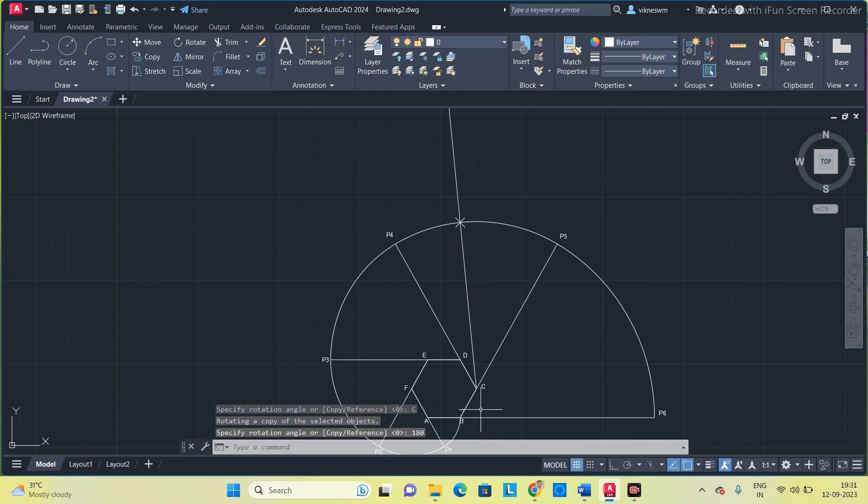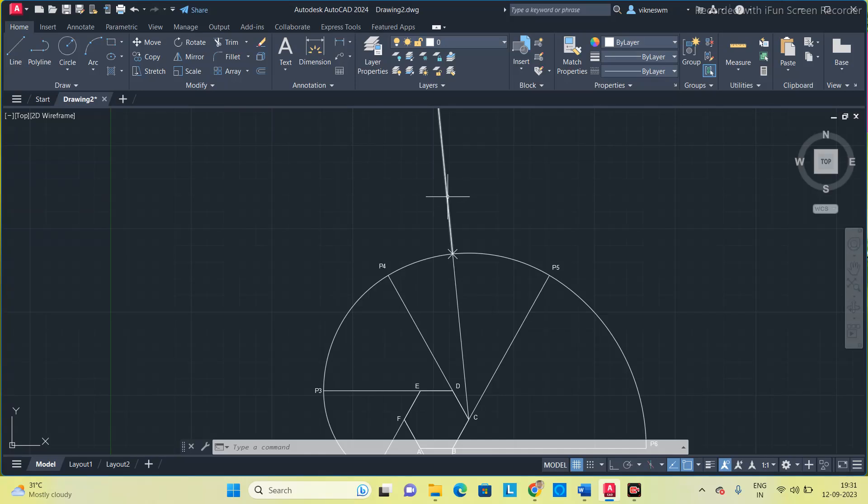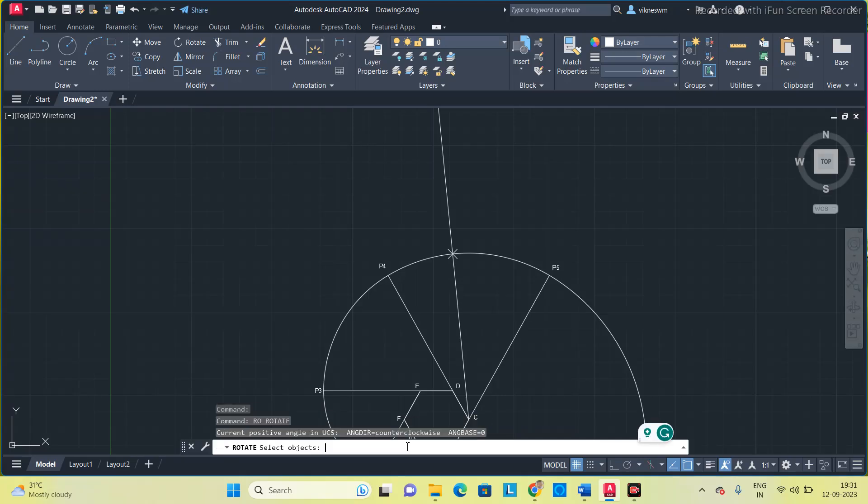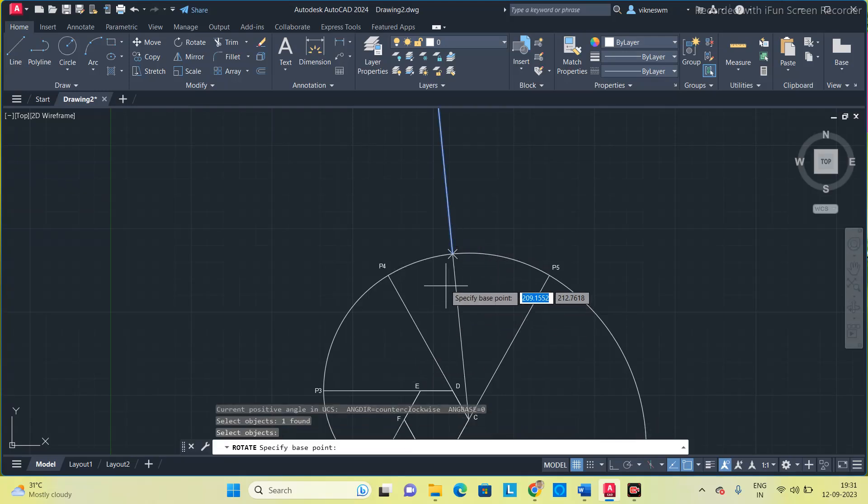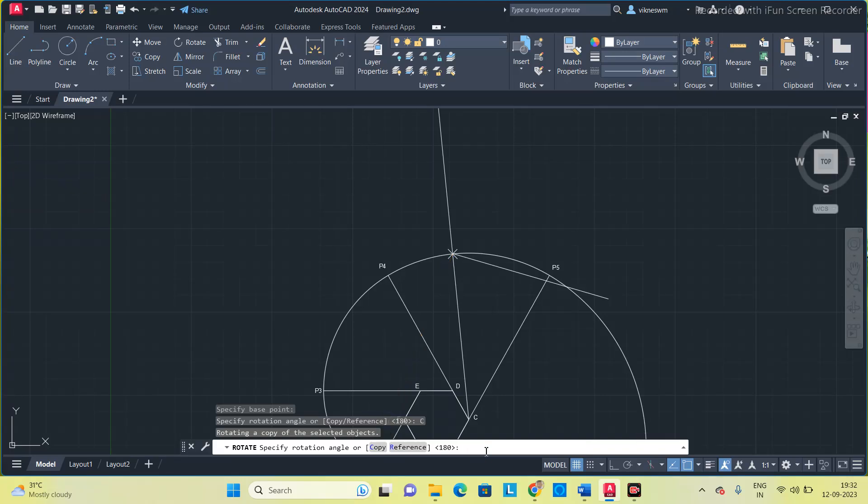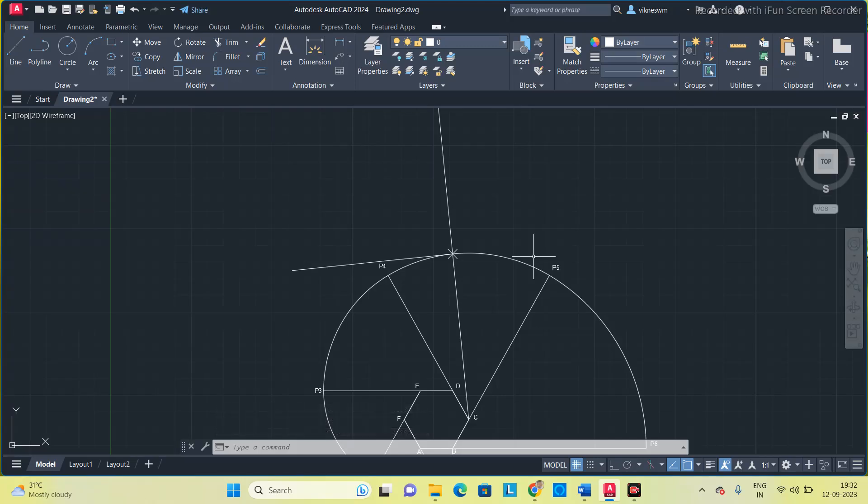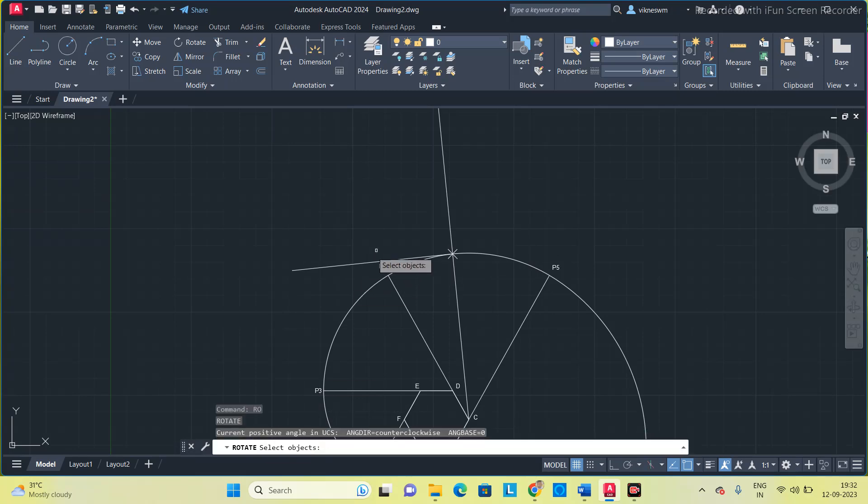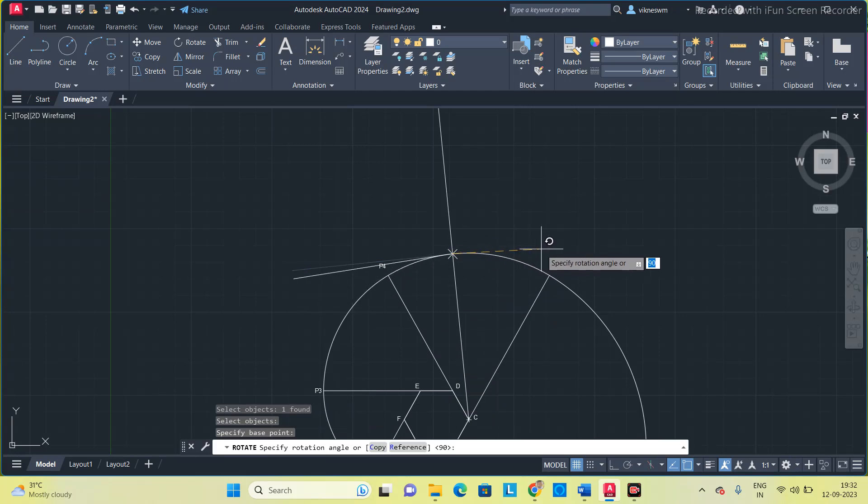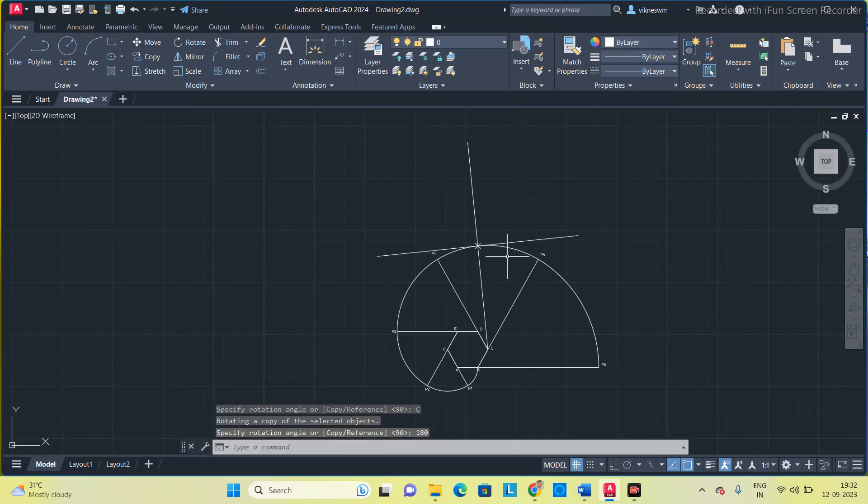Now this is the normal. Now we have to draw a tangent by making a line perpendicular to this normal. I am going to rotate this line. Type RO, select this object, press space, specify the base point, copy and then specify 90 degrees. Extend it on both sides.